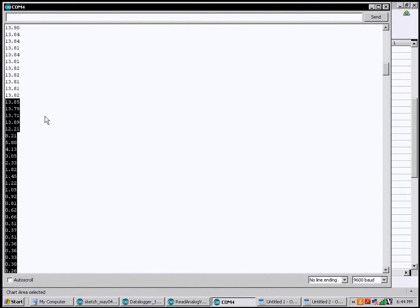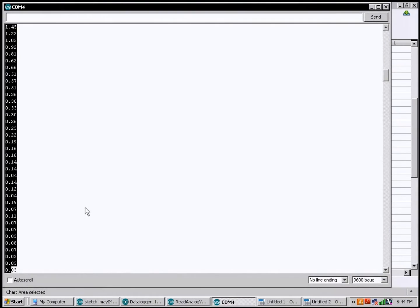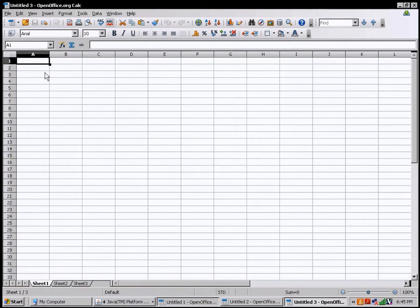I'll switch over to screen capture, and I'm going to select the values. Right about here is where I turn off the power, so I'm going to select there and select it again. Now I'm going to copy this by hitting Control C. And now I open a spreadsheet — this is OpenOffice, but it's the equivalent to Excel — and paste that data by hitting Control V.